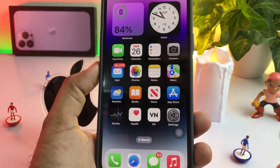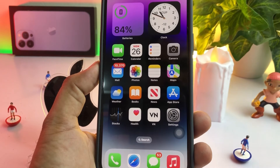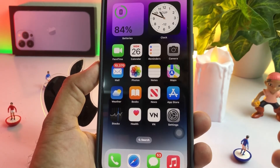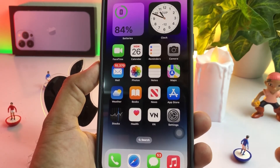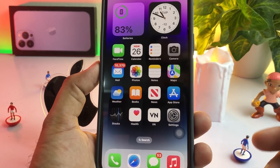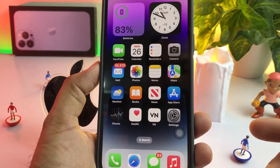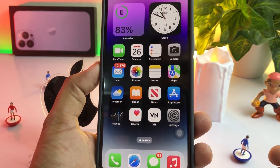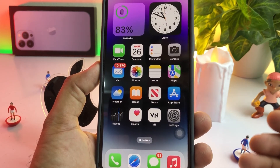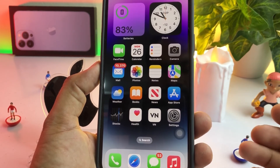So friends, after watching this video, I hope you all now know how to turn on and enable Assistive Touch on iPhone 14, 14 Pro, 14 Pro Max, and 14 Plus. Hope this video helps you a lot. Thanks for watching.